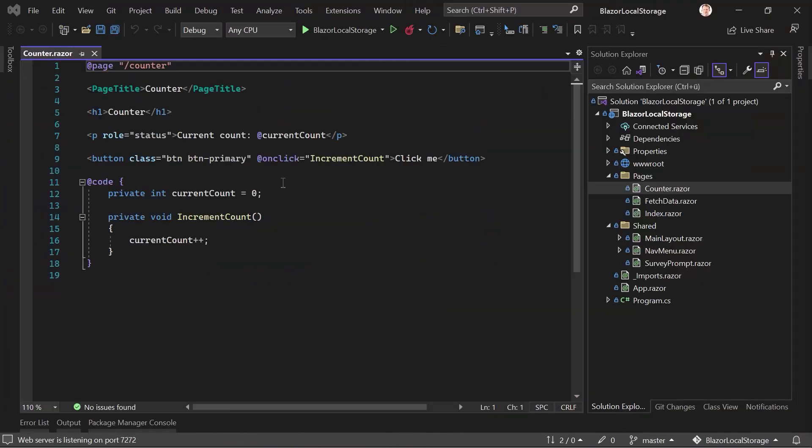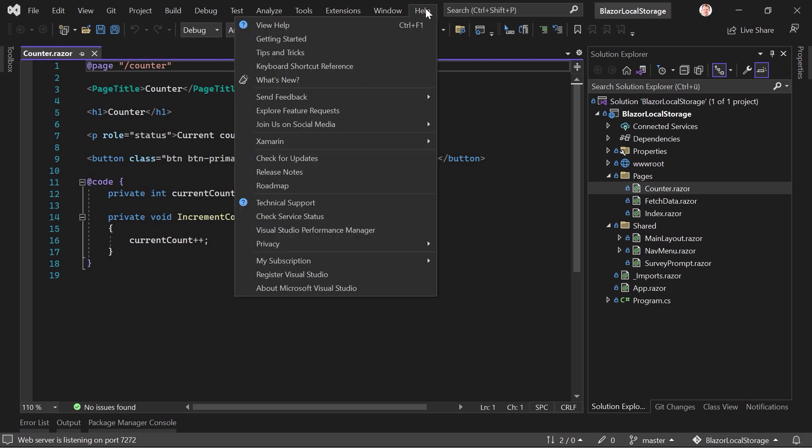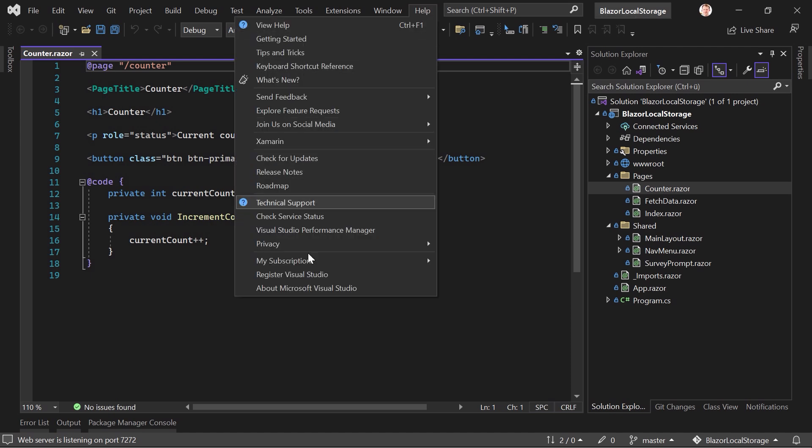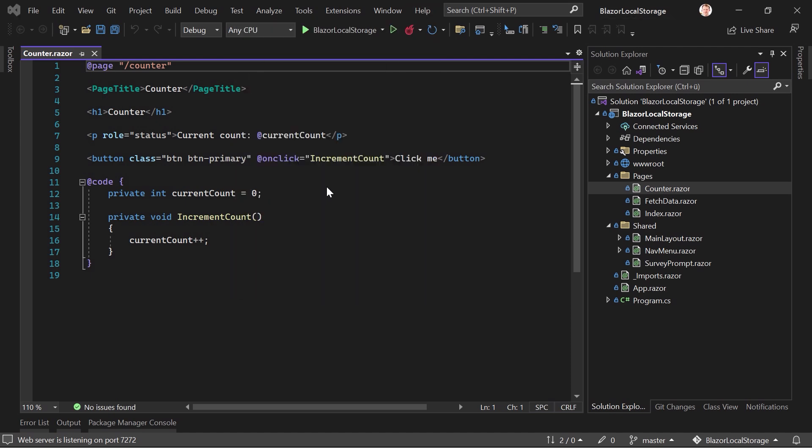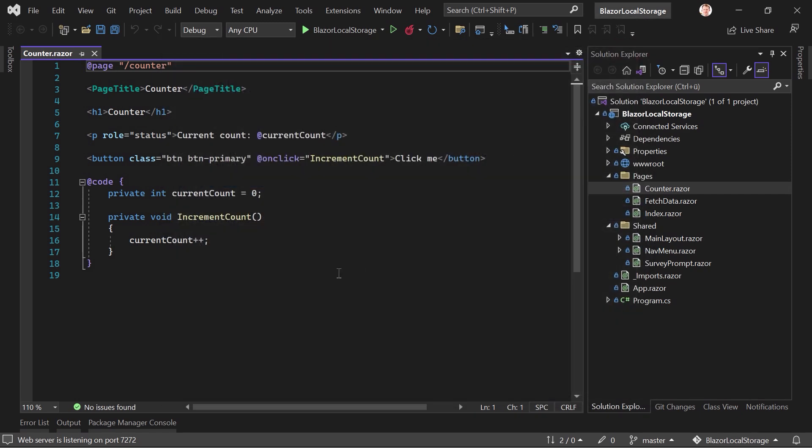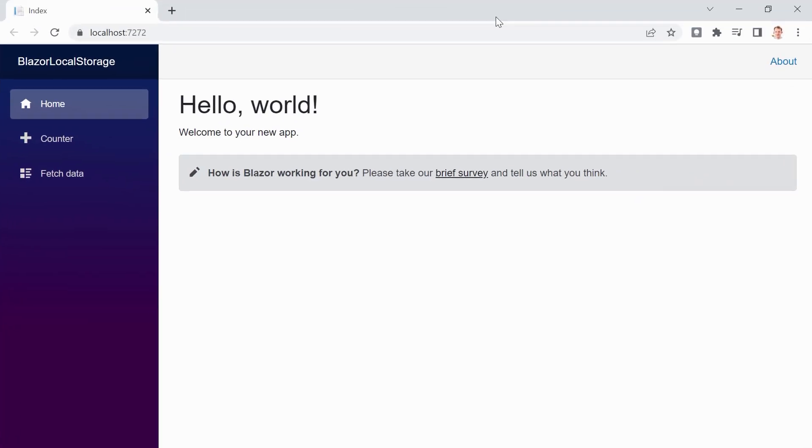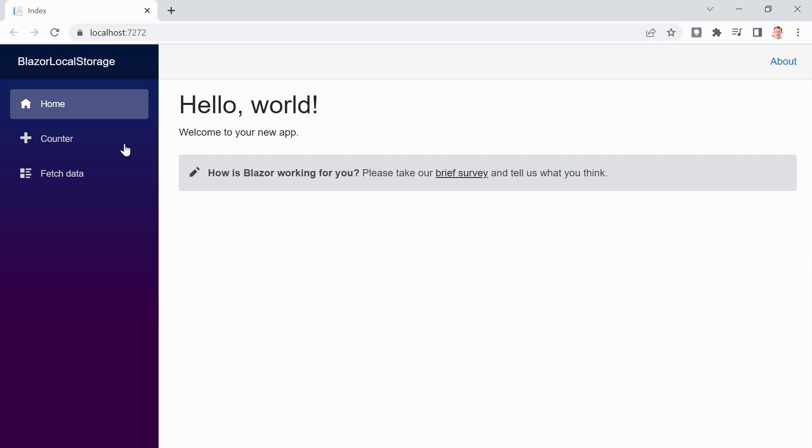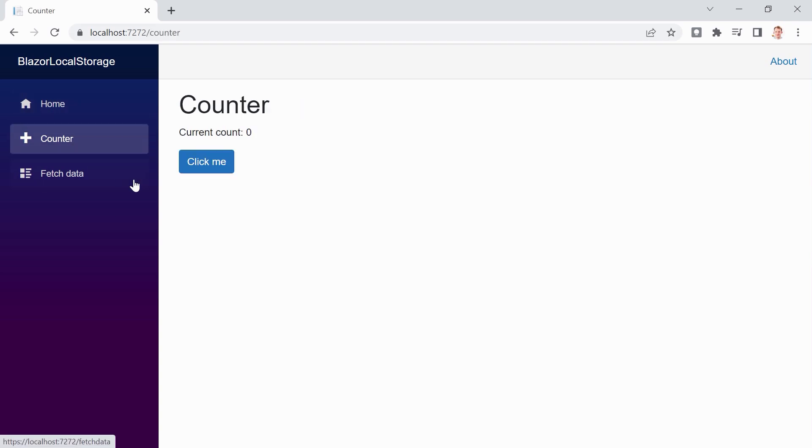All right, here we are. I just created a default Blazor WebAssembly project with .NET 6. We are here in Visual Studio 2022 version 17.3.1. And I changed nothing really nothing so far. This is the counter page. Already run this application, started it. And there it is.